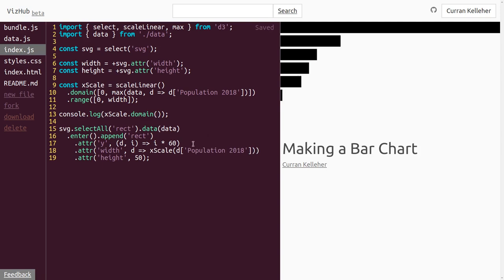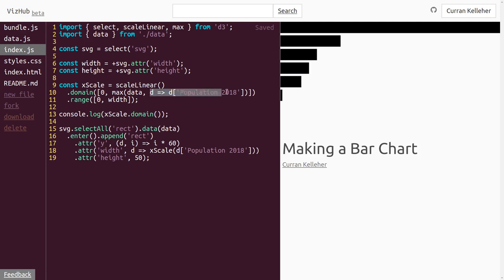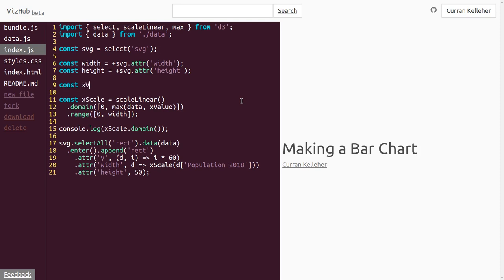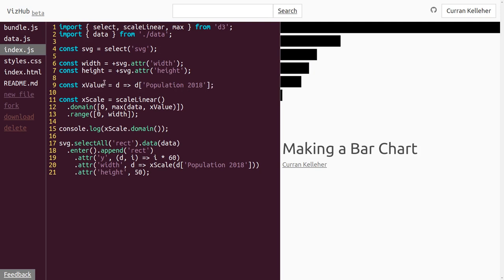Now, instead of dividing our population by some random number, we can just invoke xScale and pass in d['population 2018']. This is working. But there is duplicated logic — we've got this function returning d['population 2018'] in two places. What I like to do is make a function that returns this value and use it in different places, so if we wanted to change it we'd only change it in one place. I'll cut that function definition and replace it with xValue, then define const xValue as a function returning d['population 2018'].